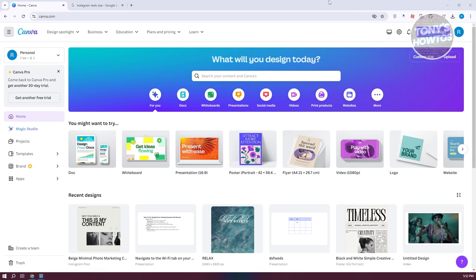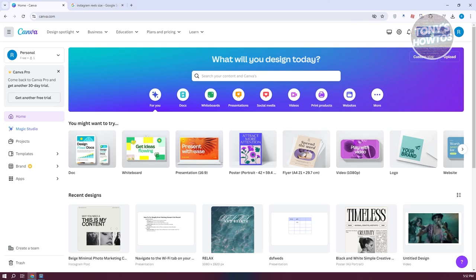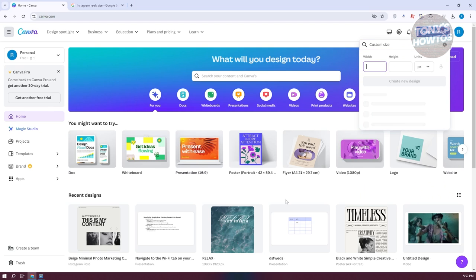From here, we need to look for a template we could use for Instagram Reels. But if you want to do this manually, you can click on Create Design at the top right and go to Custom Size. We now need to know the size for an Instagram Reel.